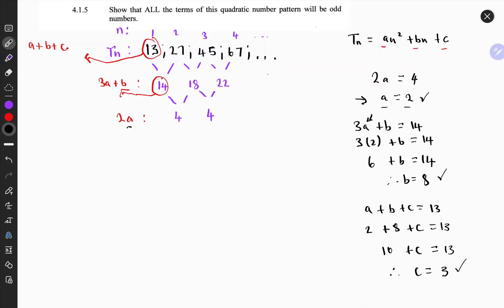So we have a, b, and c, and we can substitute them back into the general term. Therefore tn = 2n² + 8n + 3.